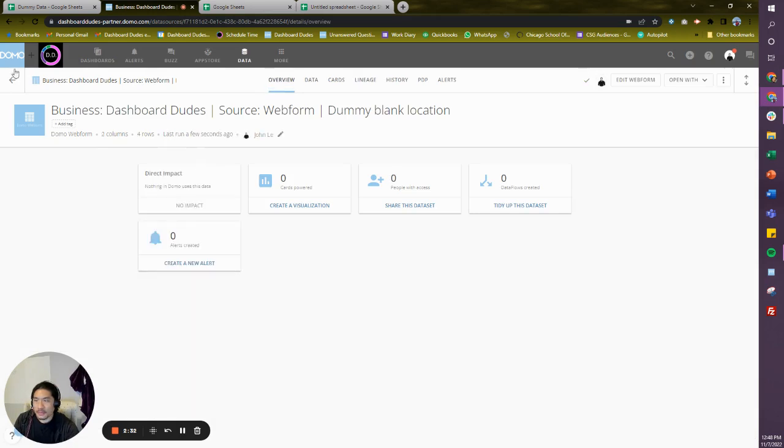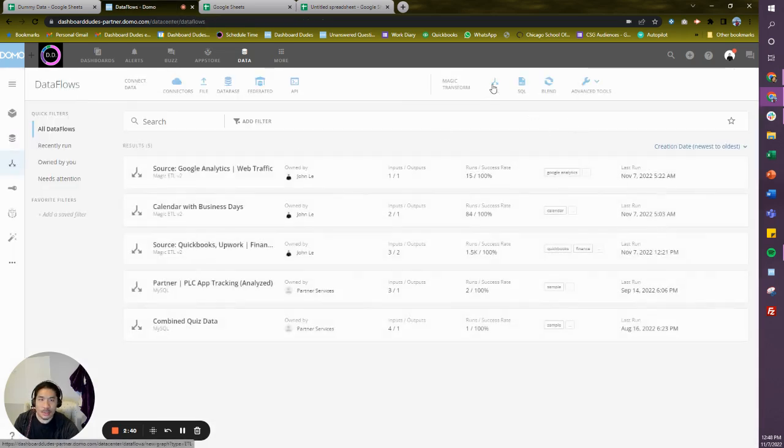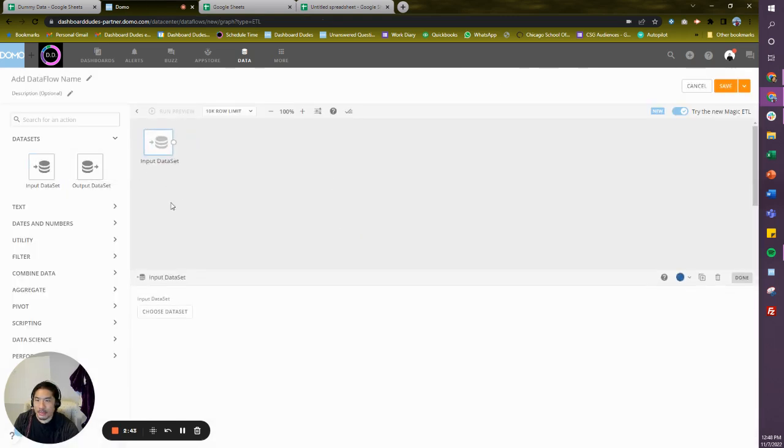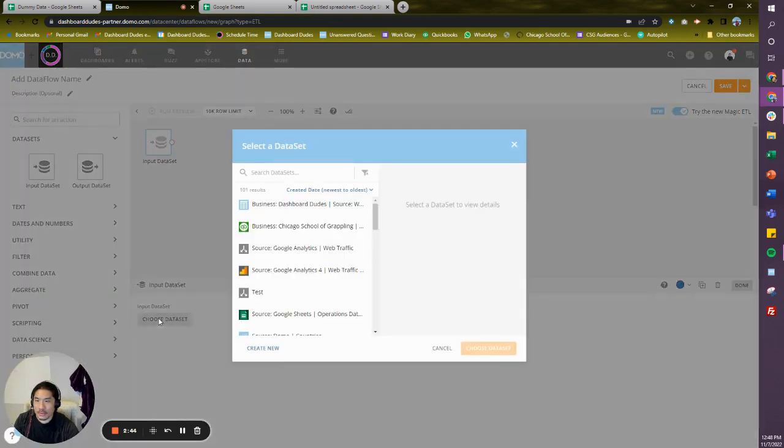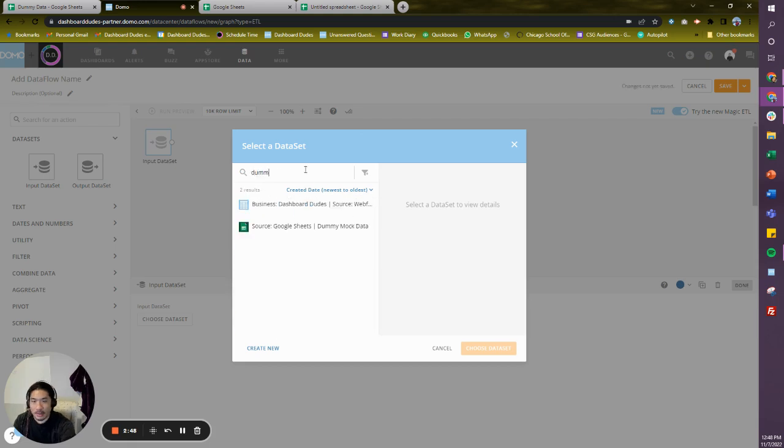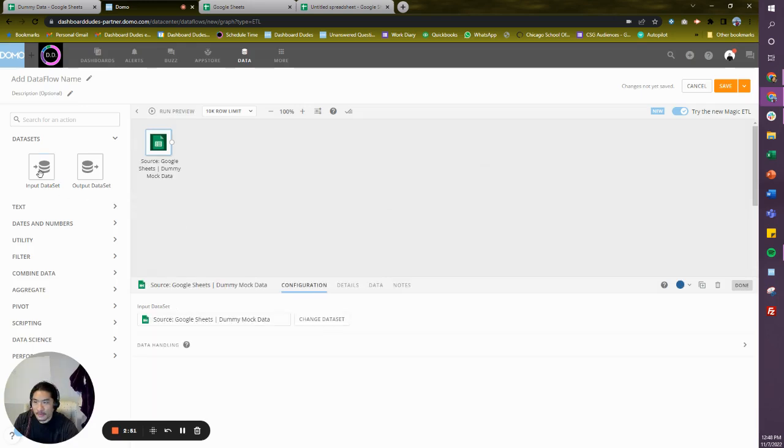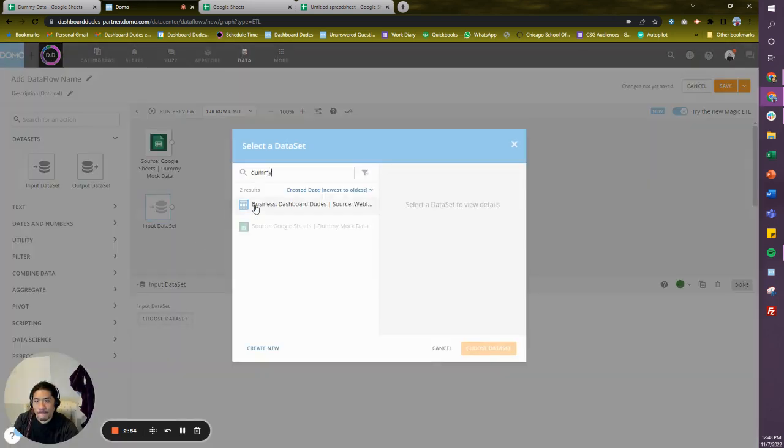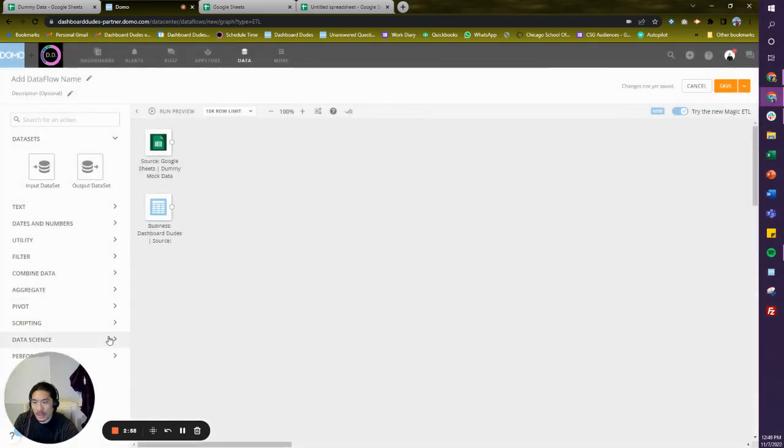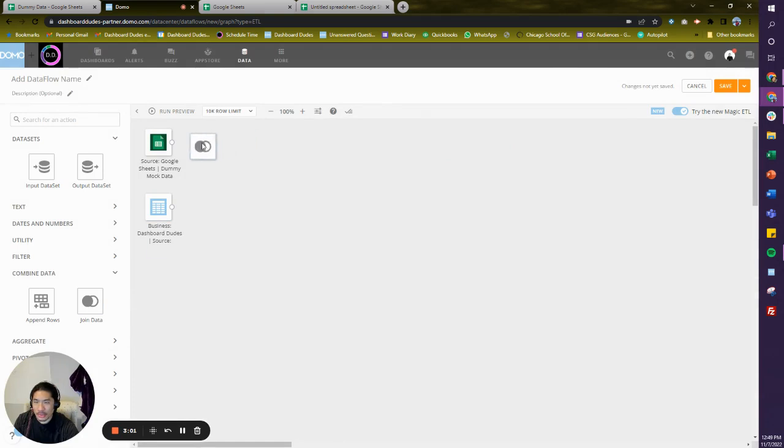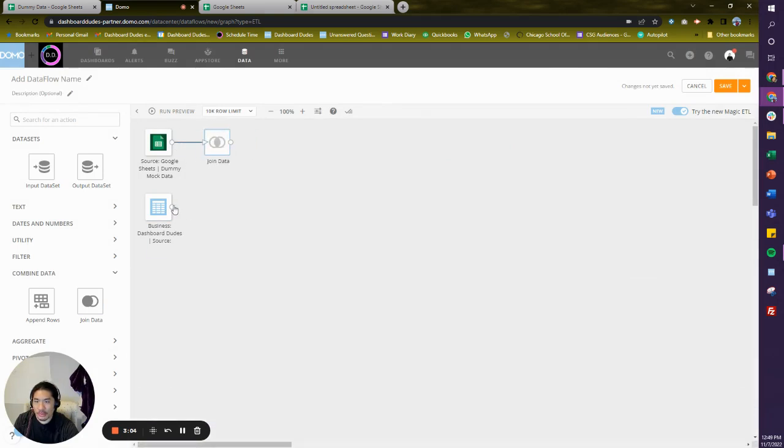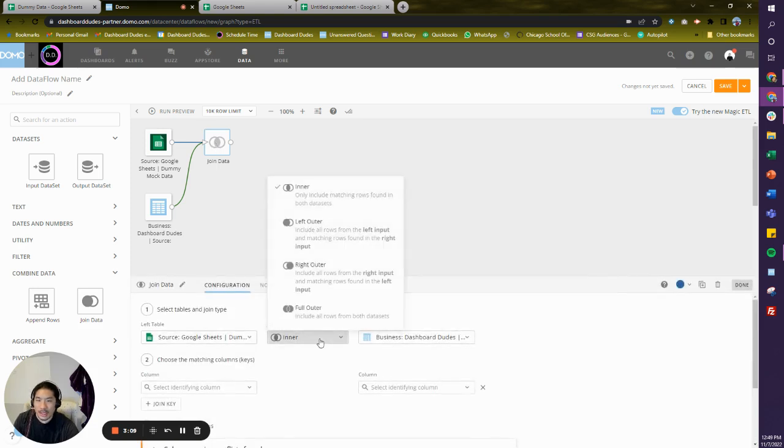Awesome. Okay, so now what we can do is we can join this to our existing data sets. Let's do that. Let's do an ETL right here. I'm going to bring in two of my data sets. I have dummy—I call them both dummy. I got one, I got the other guy right here. Okay, cool. And I'm going to join it. I'm going to do a join, a left join.